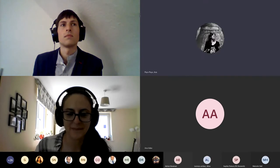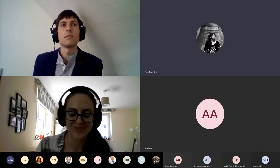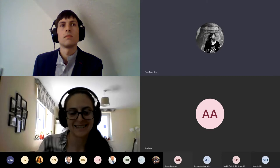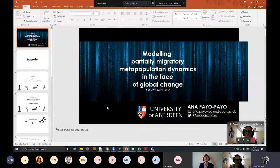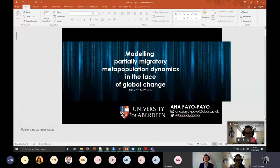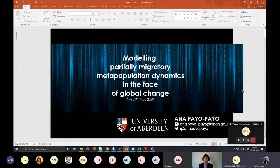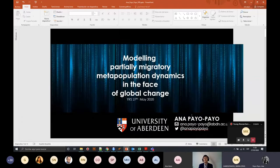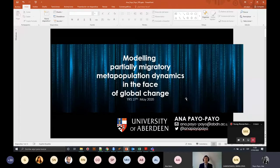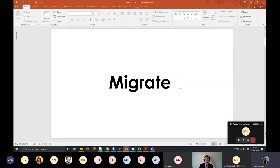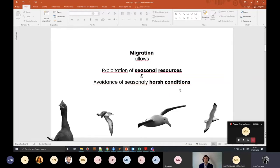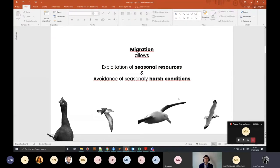One of the ways that populations deal with climate change is through moving from one place to another, and a way to move is essentially to migrate. Migration allows individuals to exploit seasonal resources but also to avoid seasonally harsh conditions. Migration is a widespread phenomenon across taxa — I have only put seabirds here, but there are many other species that enact migration.